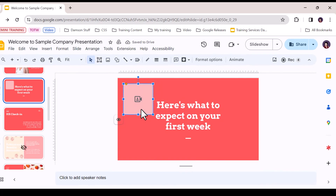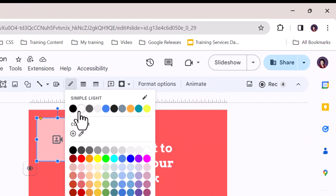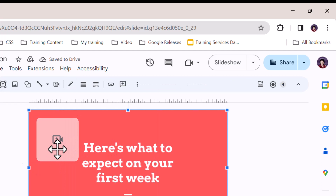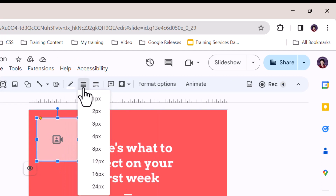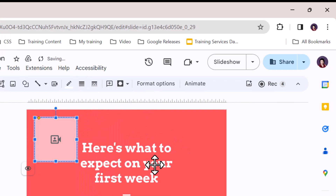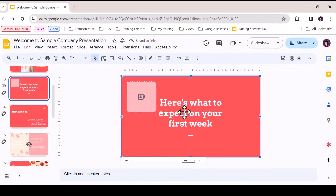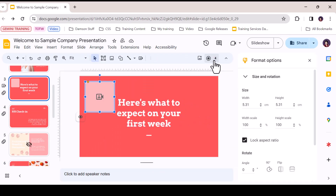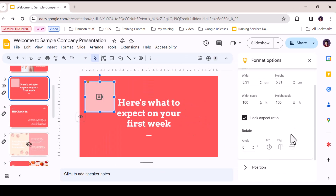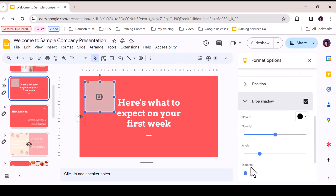You can also increase the corner rounding. If your frame needs a border, from the toolbar you can add a color border, change the border weight, and choose a solid or dashed line to outline your video feed. Lastly, from the Format Options menu, you can add a drop shadow to give your feed some depth.